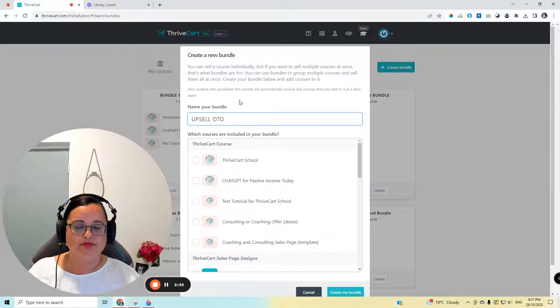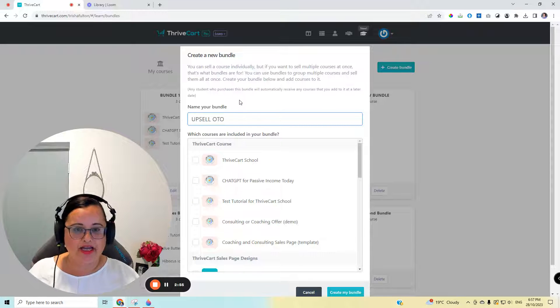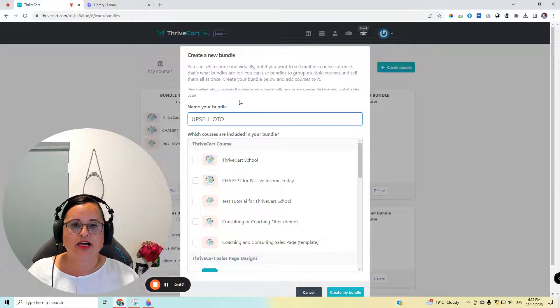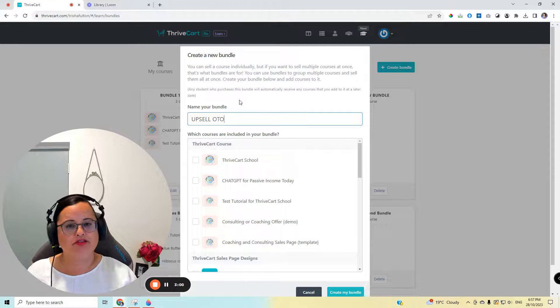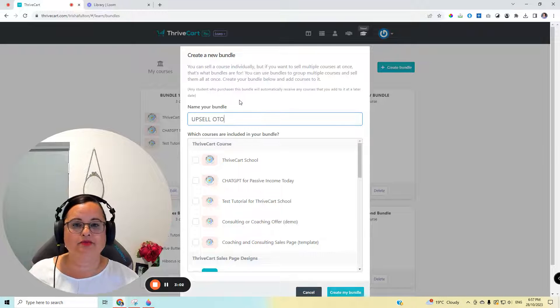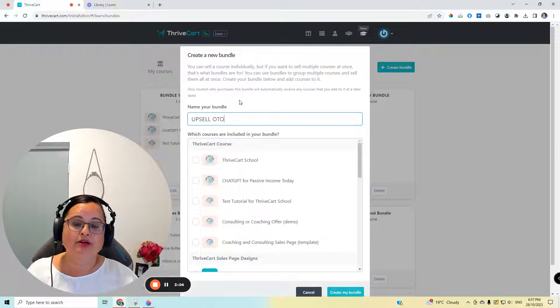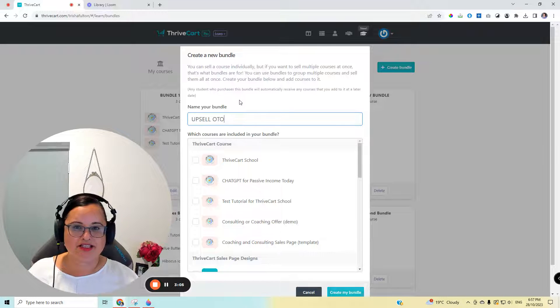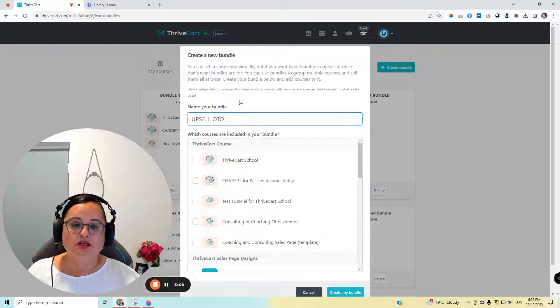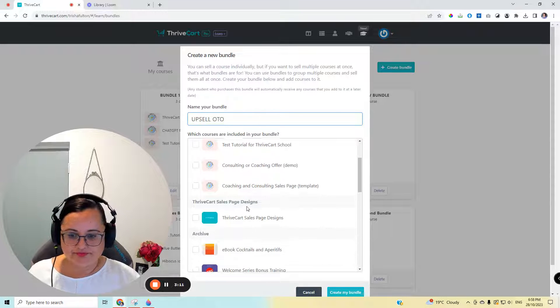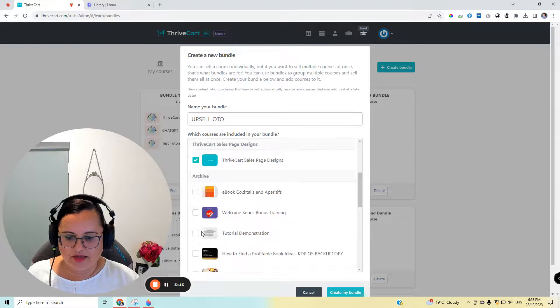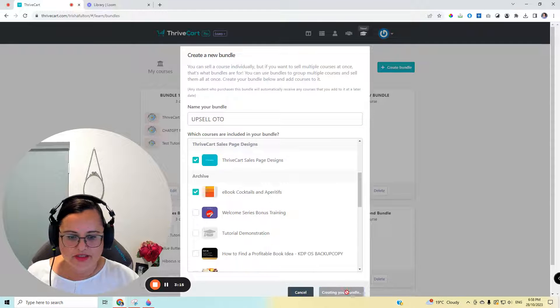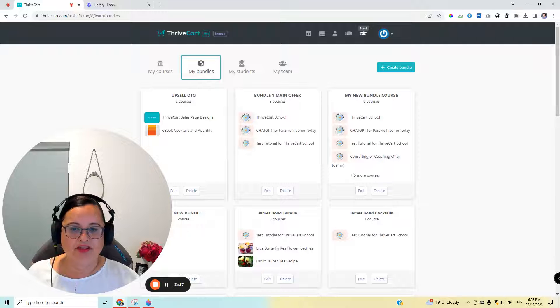So if I was making this to sell something, I would call it perhaps ThriveCart Abundance or ThriveCart, whatever the most appealing phrase would be to describe what was included. But for the purpose of this exercise, I'm just going to show you how to do this yourself. So let's call this the upsell one-time offer. And in this, I'm going to give them an option to purchase these two. Done.